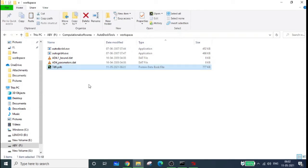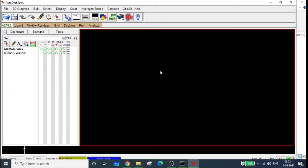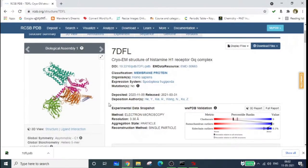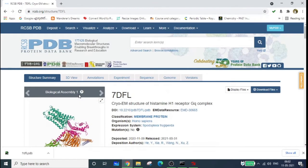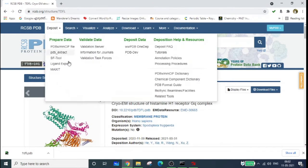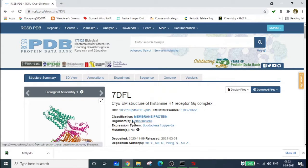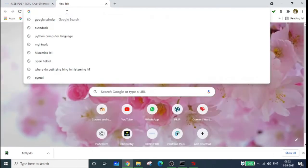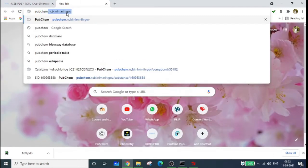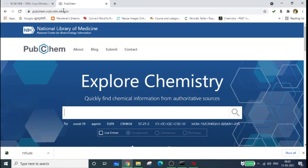The structure is now in the workspace. Now let's get the ligand — currently we only have the protein molecule. You can search for cetirizine in PDB or in PubChem. Let's search for the ligand in PubChem.